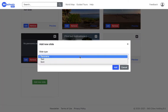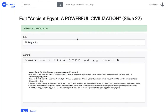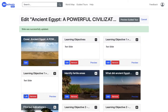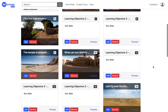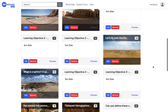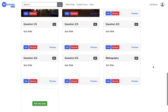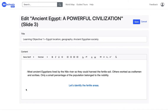To finish, I'm adding a bibliography slide, which is a text slide and credits all the sources from which I took information. My Ancient Egypt guided tour is now finished. I can check all the slides, and I can edit or remove any slide at any time — I just click on Edit, modify whatever I want, and click Save.